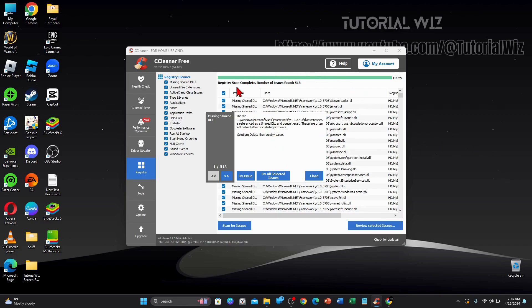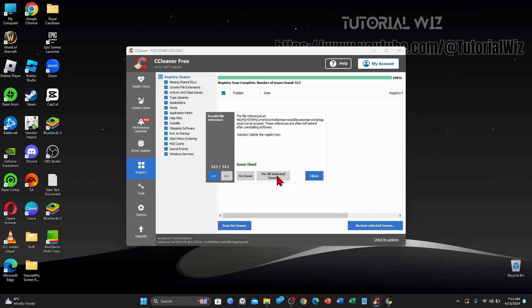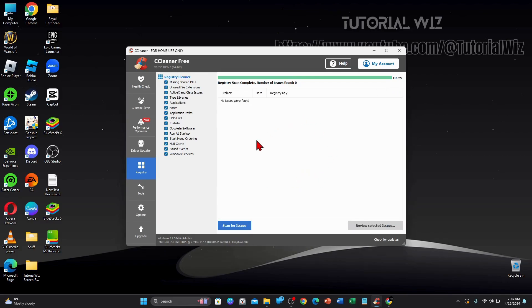Alright, as you can see, there's 513 issues here. So from here, I'm going to click on fix all selected issues. And then I'm going to click on close. And now those issues have been fixed.